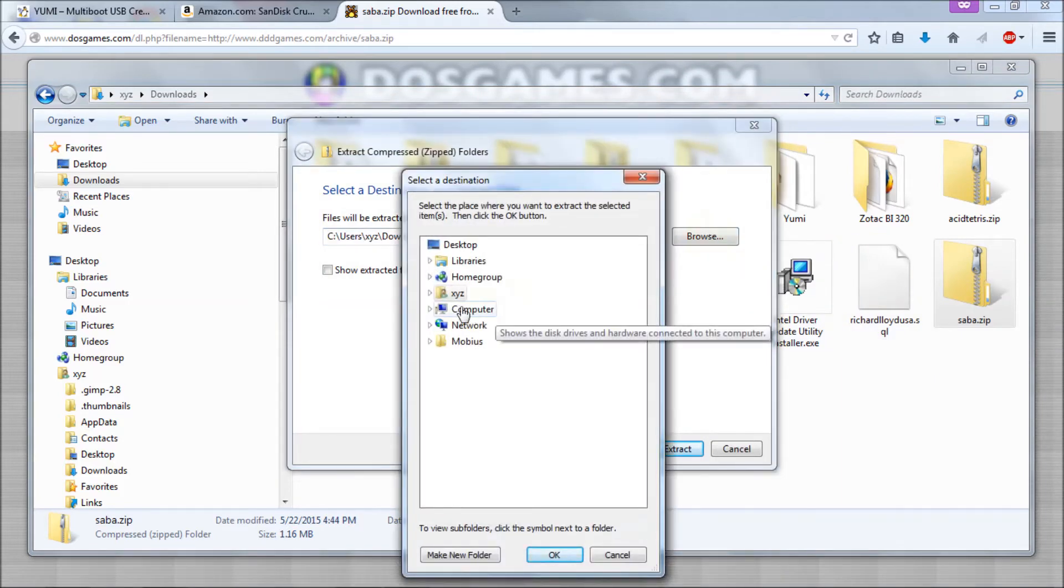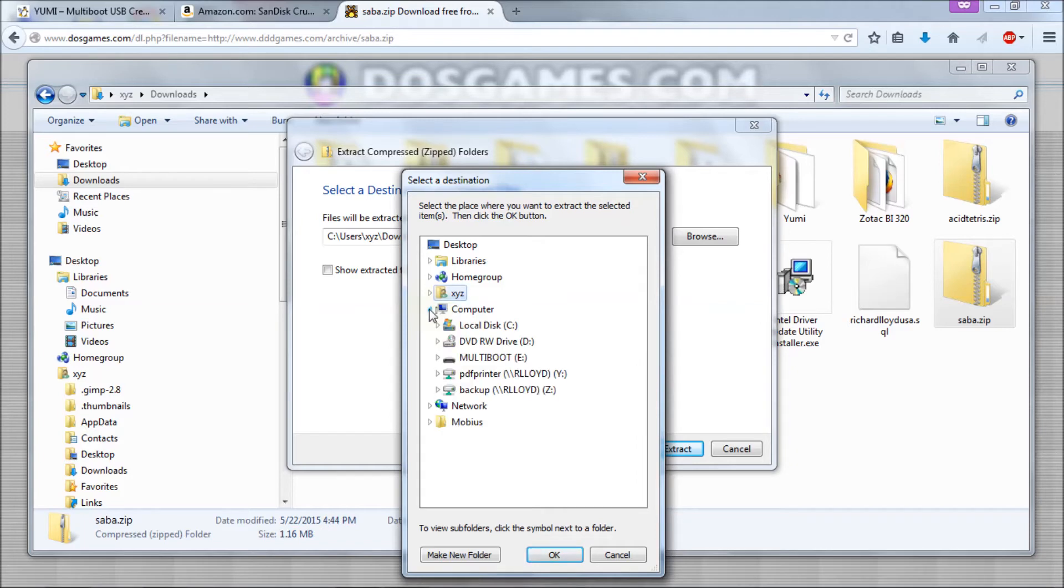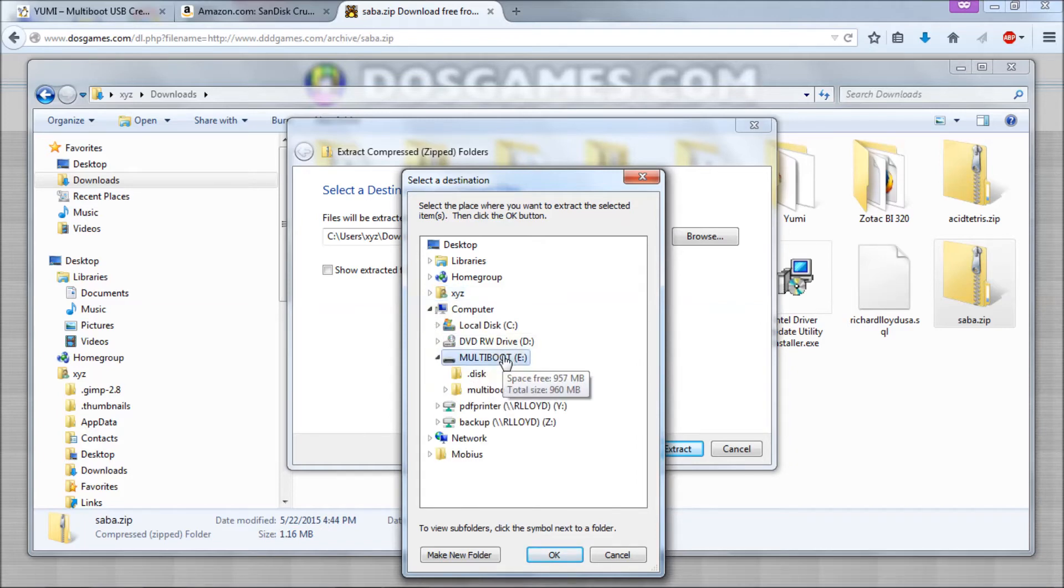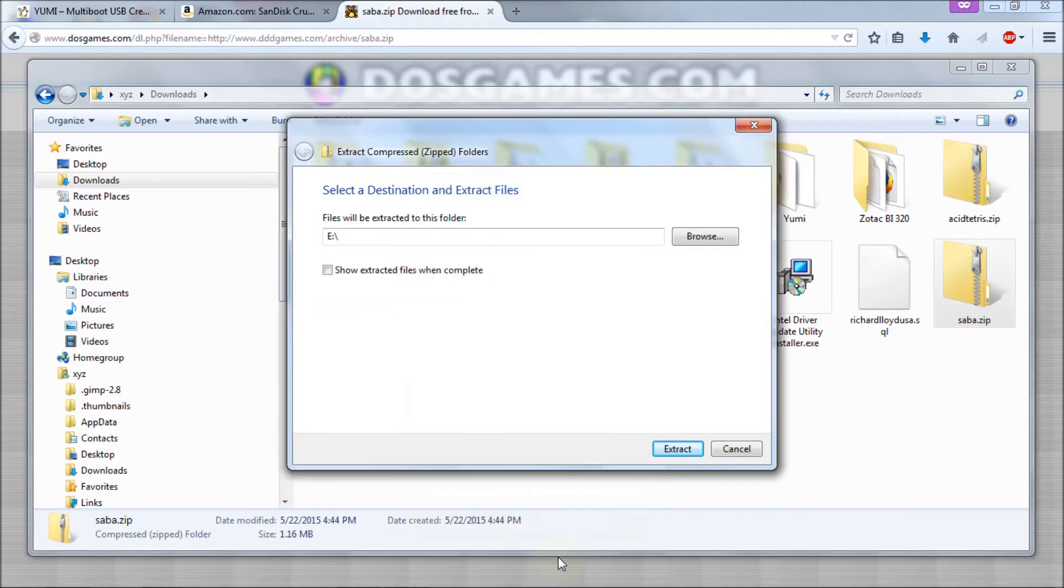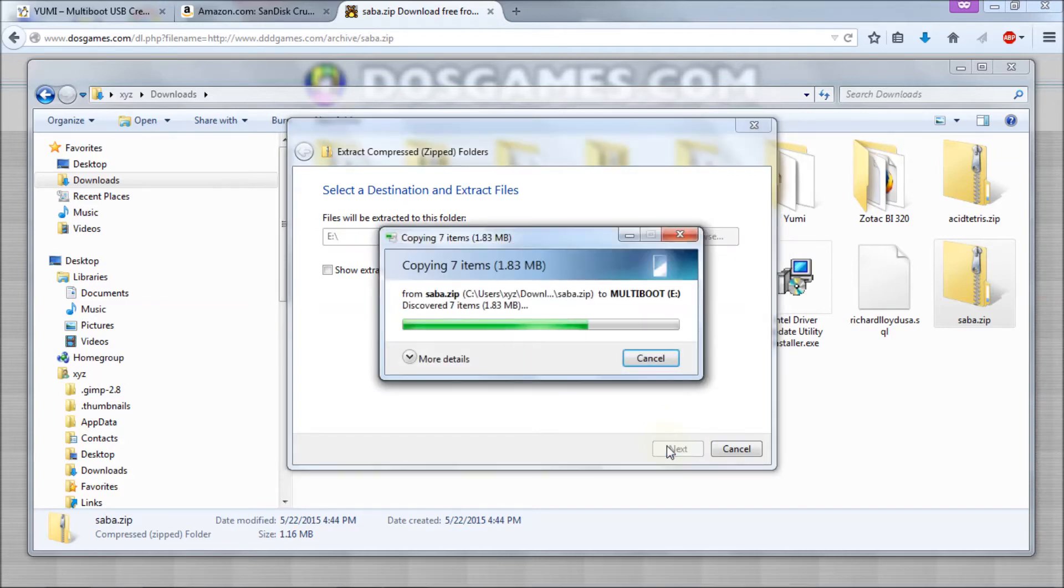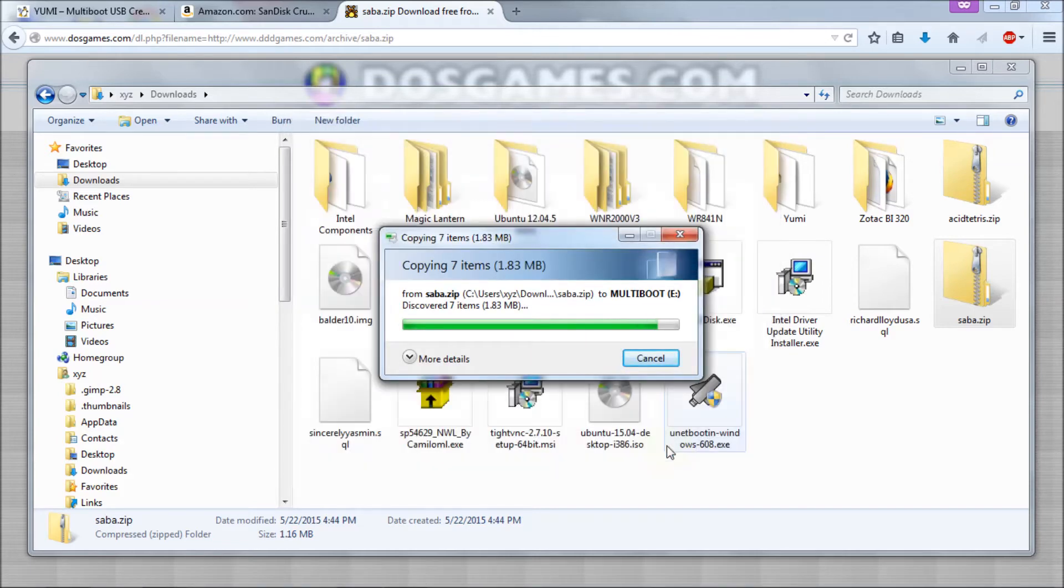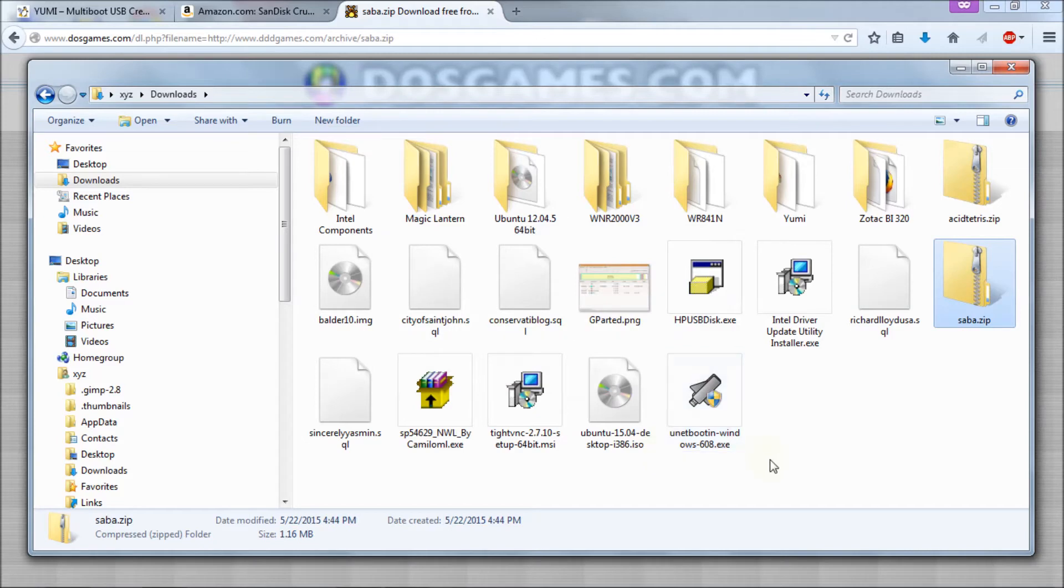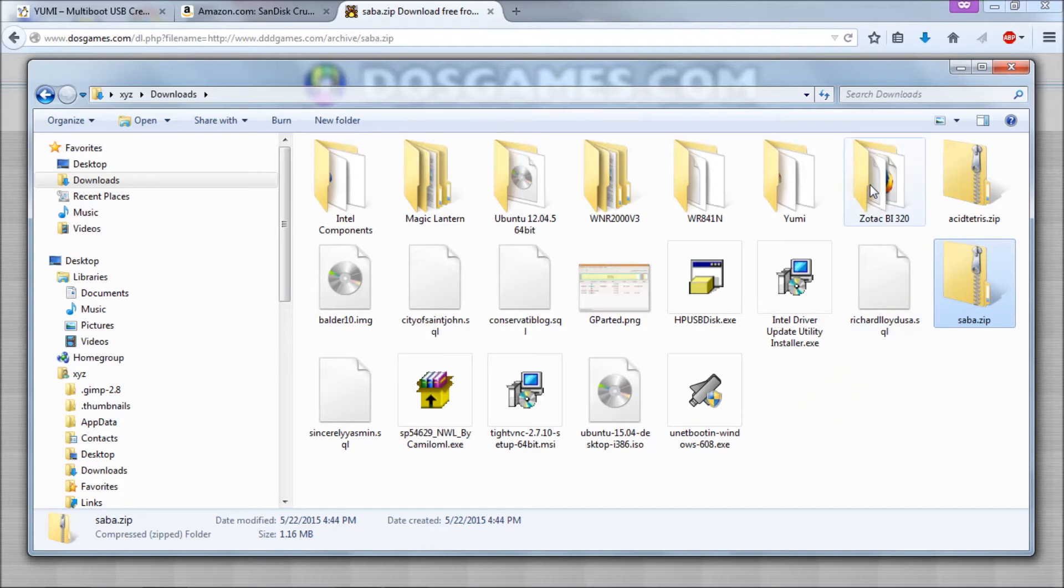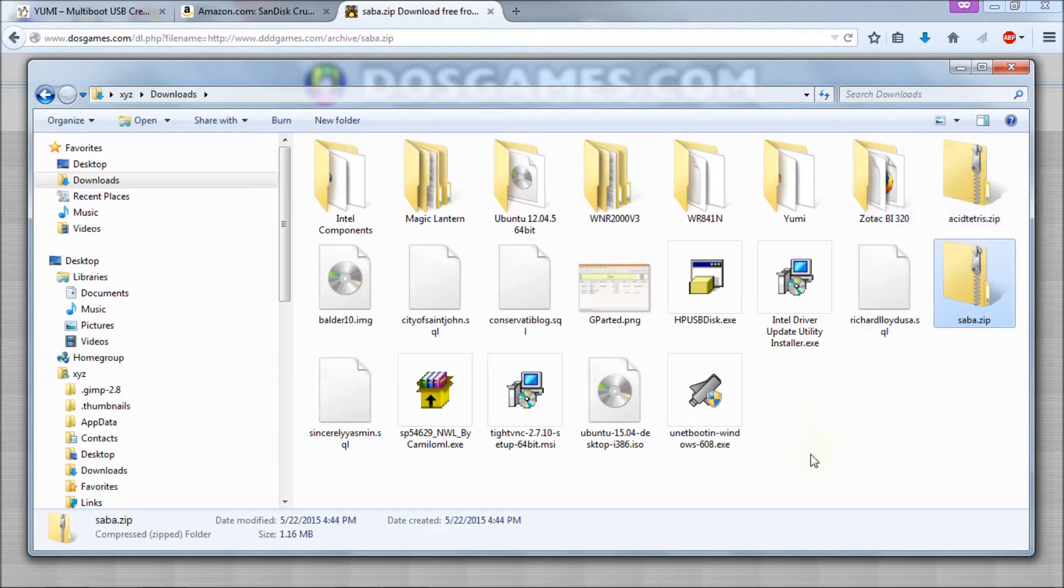And we want to extract it onto the thumb drive that we just created. So it's multiboot E. And we want to put it right on the root directory, not in any of the subdirectories. Right on the root directory. Hit OK. So it's going to be the E drive. Extract it. And now I've put the software where it belongs. Now if you were doing a BIOS flash and you needed to put the BIOS on the USB thumb drive to do the BIOS, well then you do basically the same procedure. Just extract it to the E colon drive, right to the root directory.